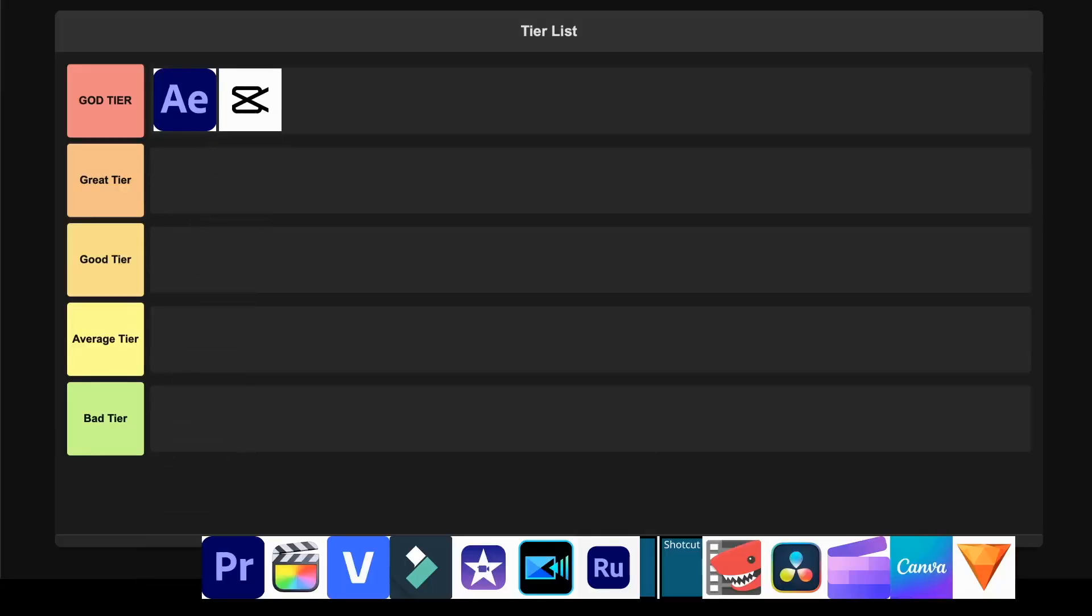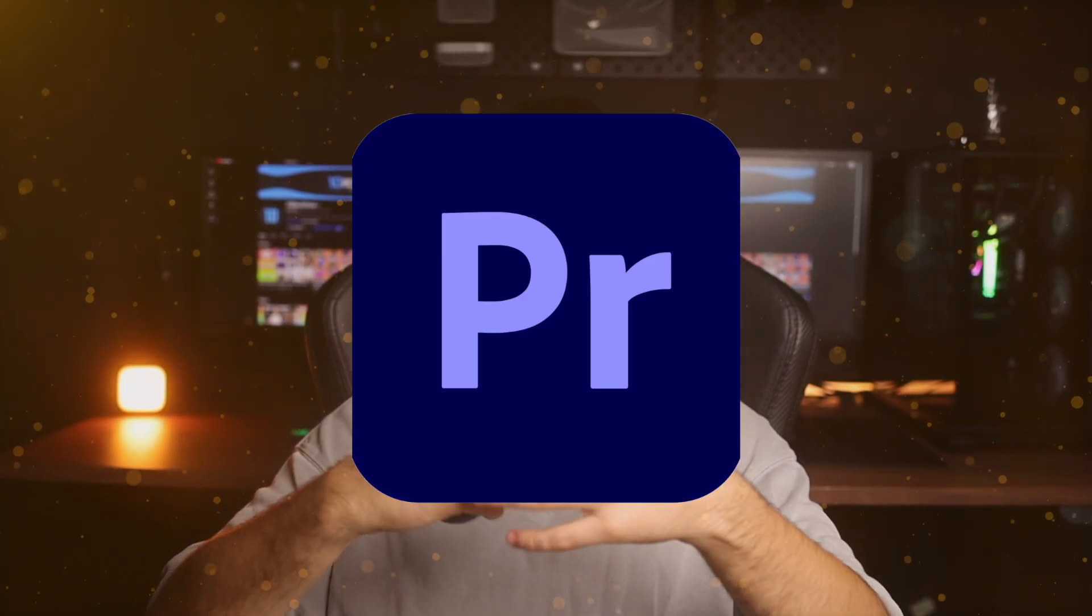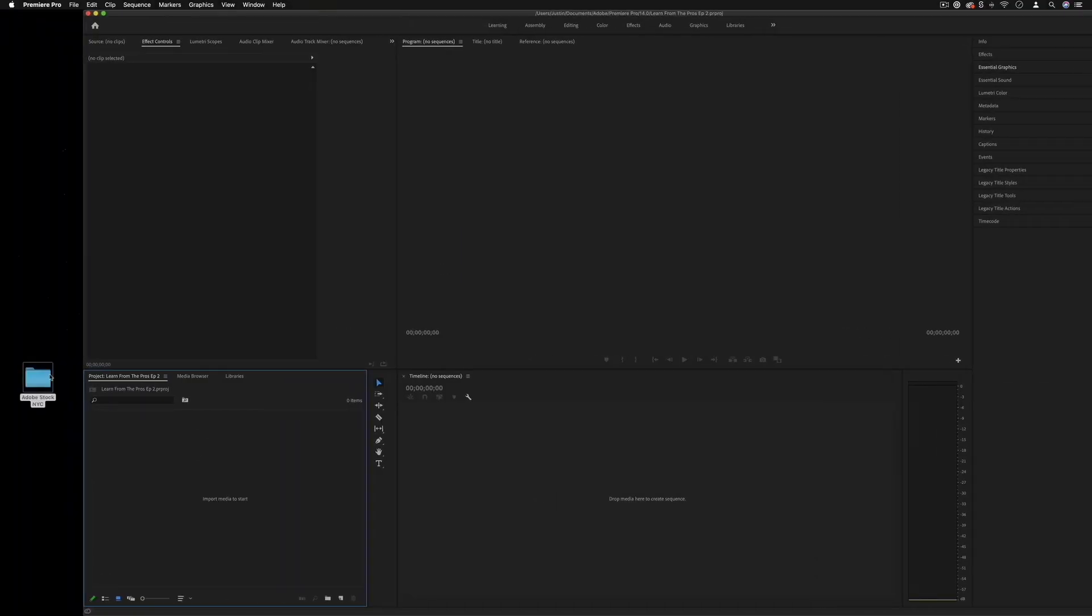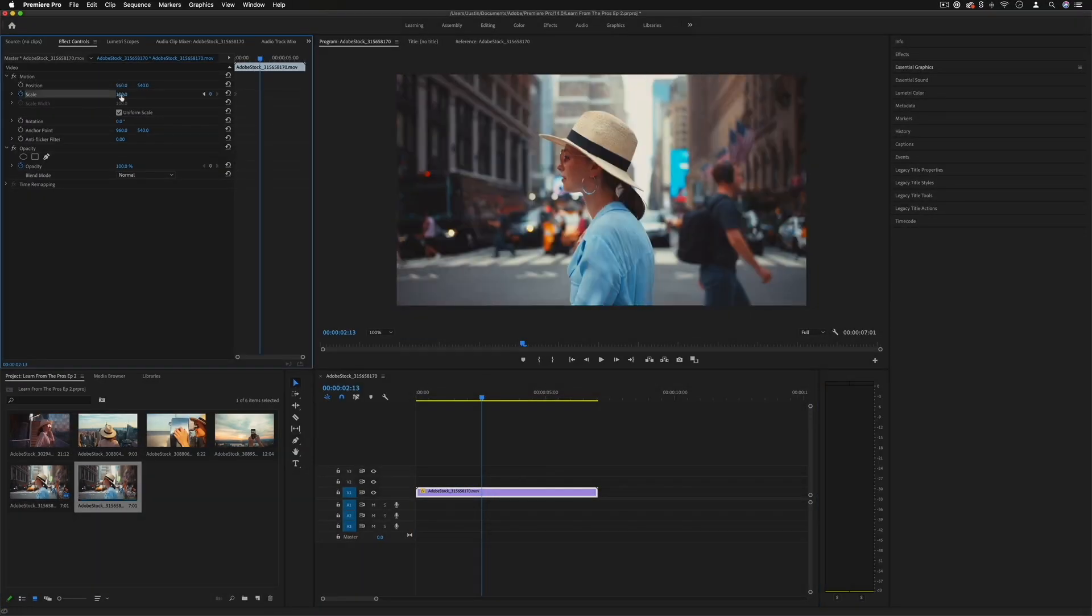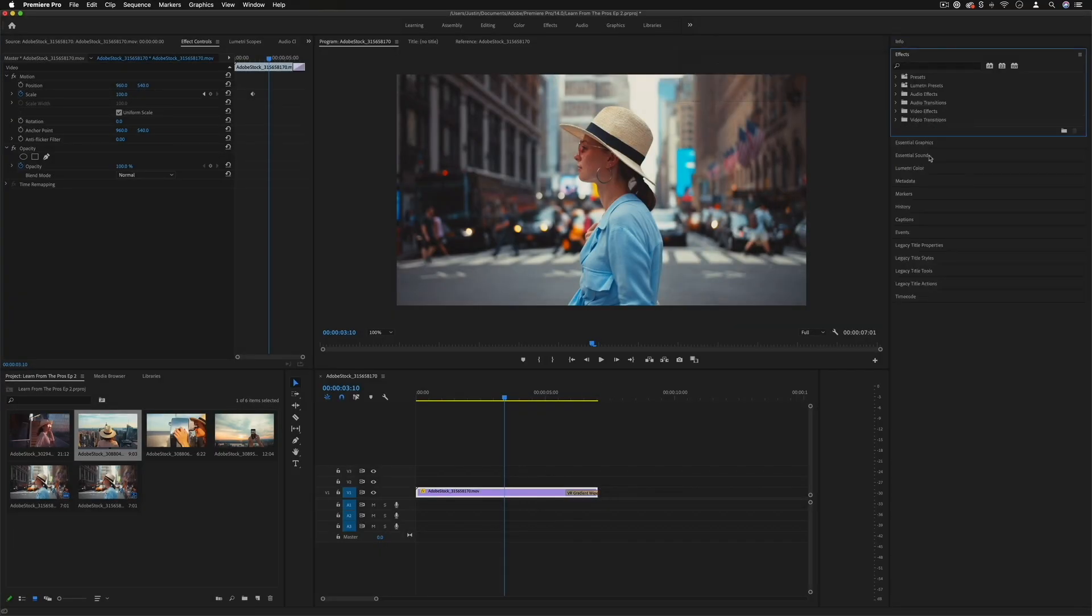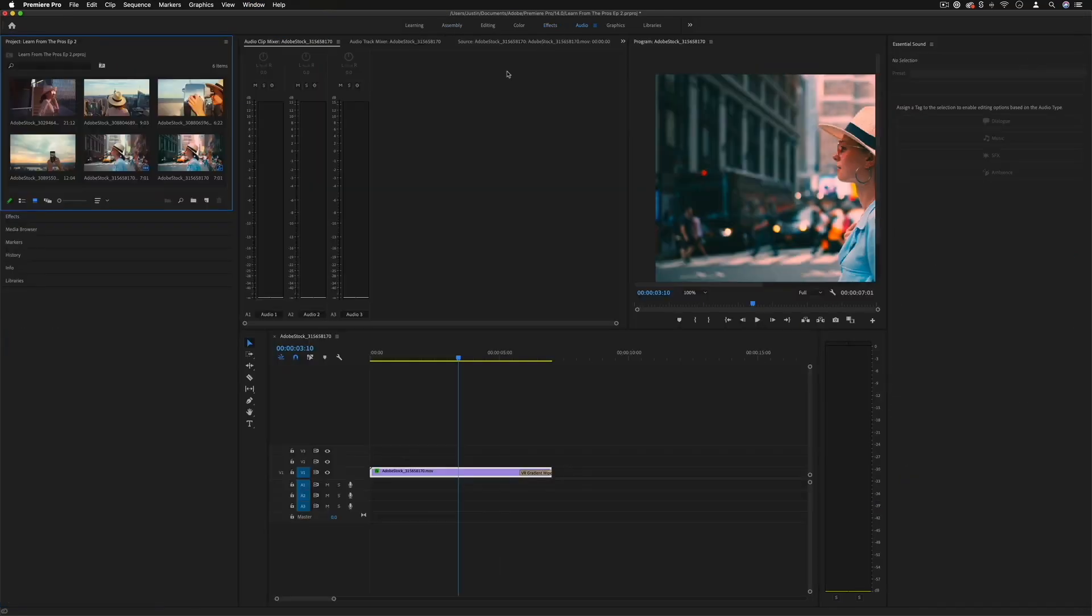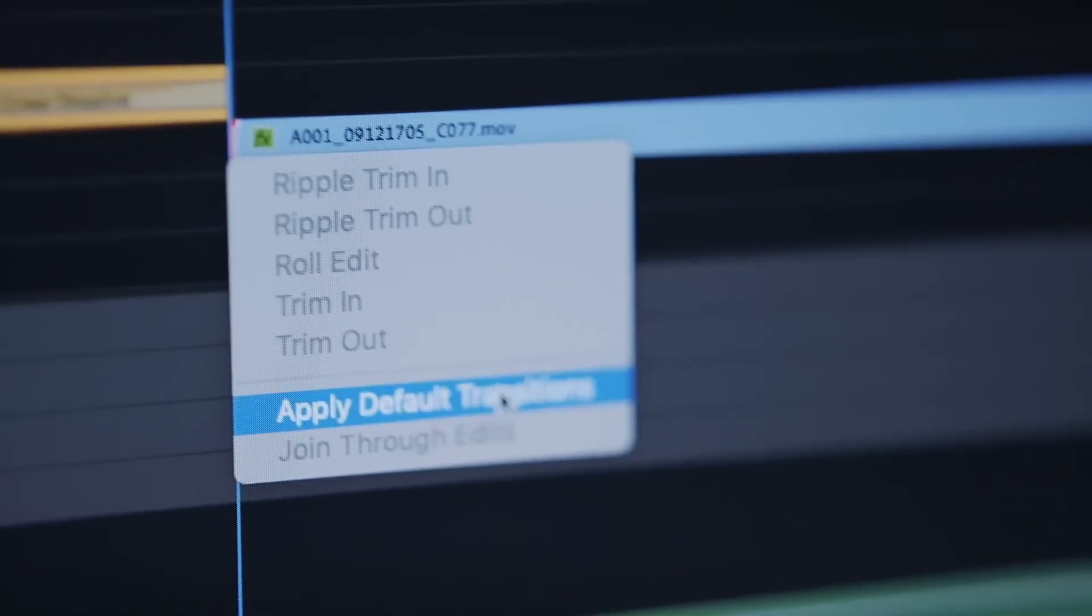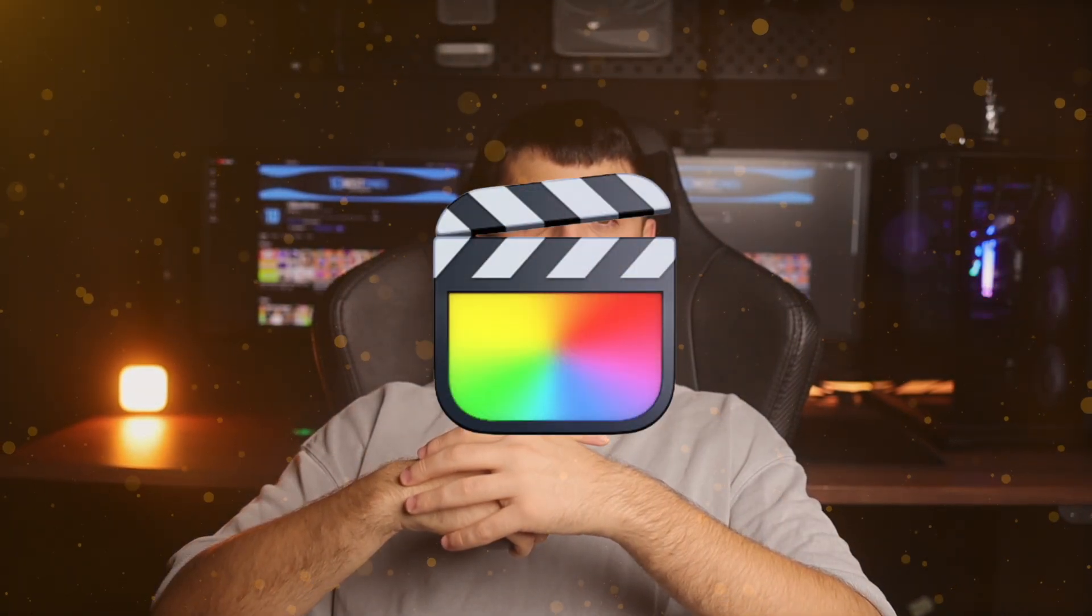Adobe Premiere Pro. This is the industry standard that most professional editors swear by, and for good reason. The interface is incredibly flexible, it integrates perfectly with other Adobe apps, and the new AI features like Generative Extend are absolutely mind-blowing. However, you're looking at a pretty hefty subscription cost and some of the coolest new features are still stuck in beta, which is almost frustrating. I'm definitely placing this in the God tier because despite the price, it's the go-to choice for serious video production.